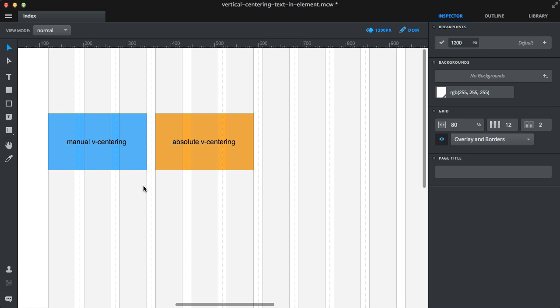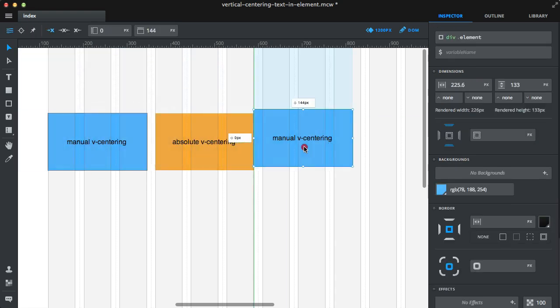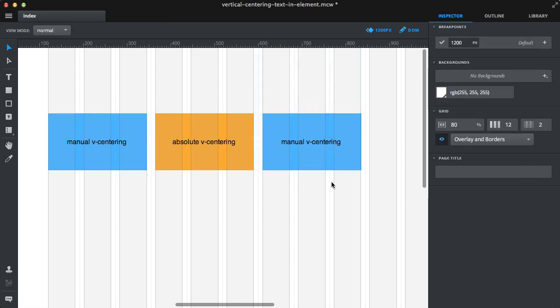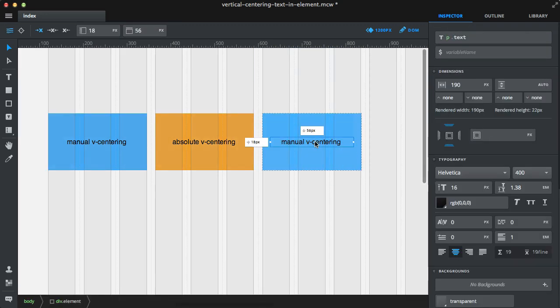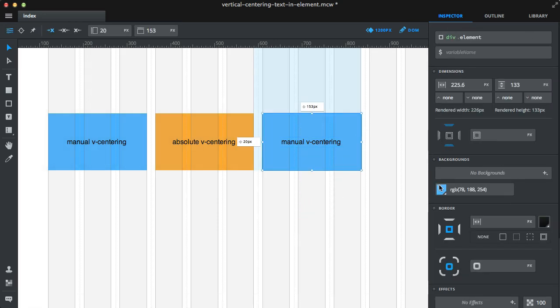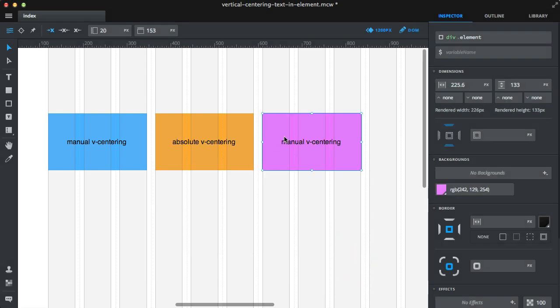The third and last method to center an element vertically is to use paddings. Let's choose a nice background color so you can see easily.